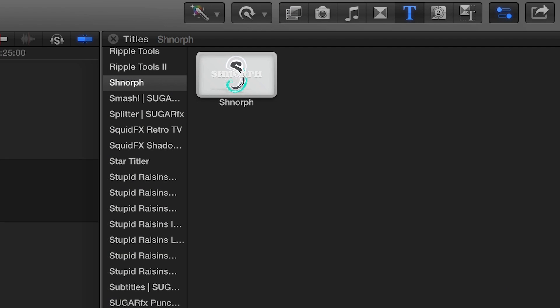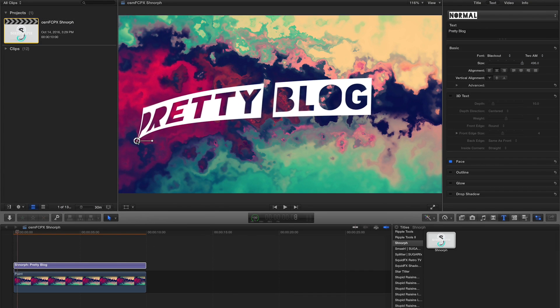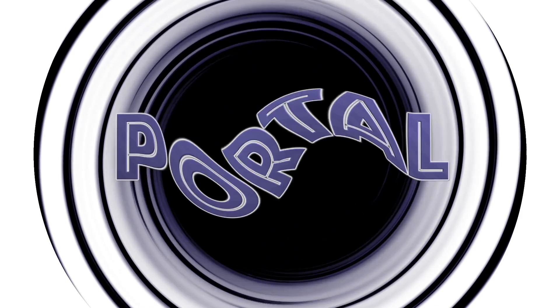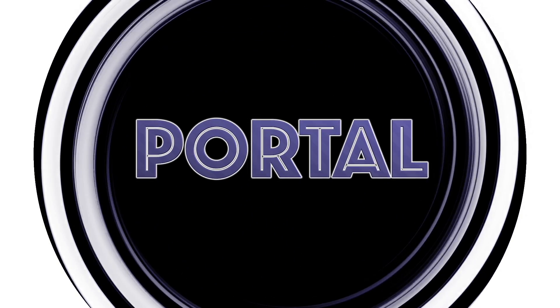I'll quickly show you the Schnorf title effect, a handy inclusion that makes it easy to animate opening titles, lower thirds, infographics, and more.